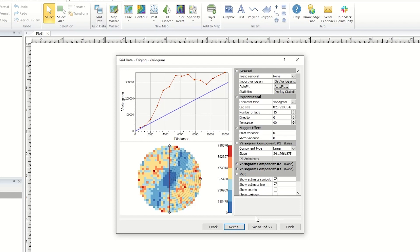In some cases there will be an anisotropy section which allows you to specify the ratio and angle for the preferred orientation of the data. Options to create variograms may also be found here.